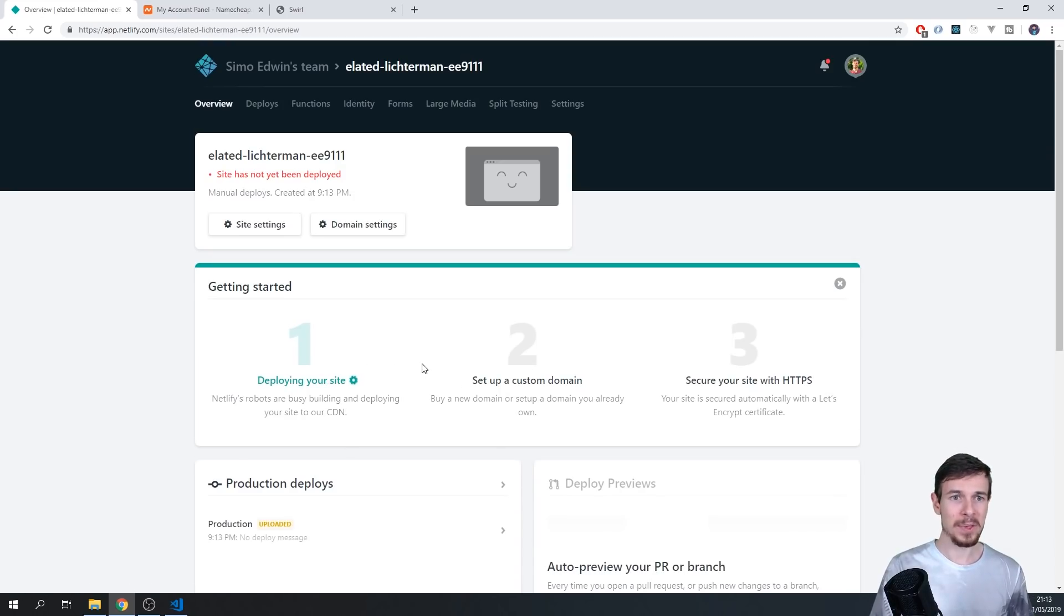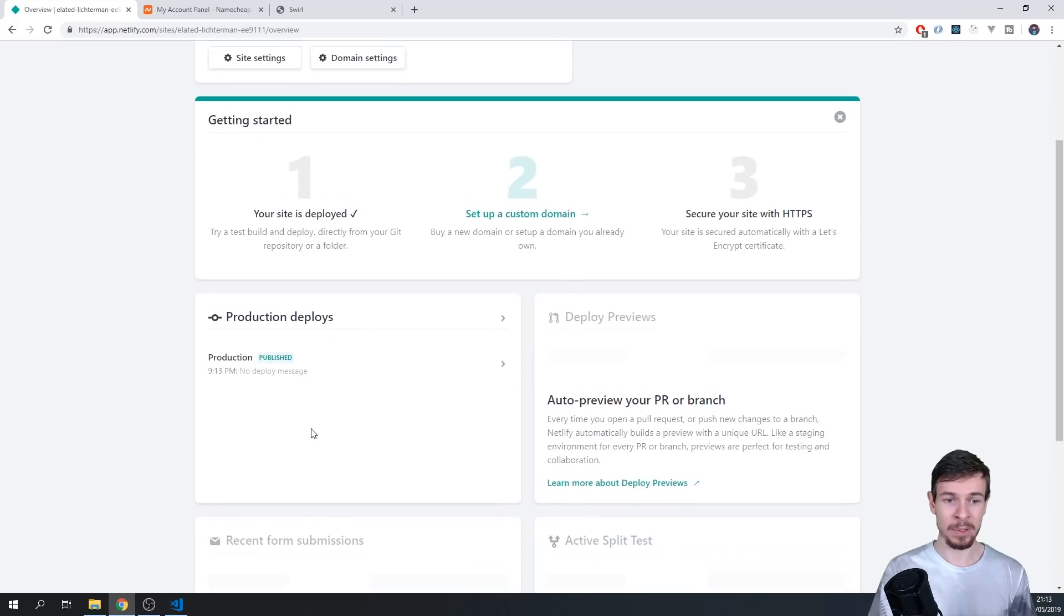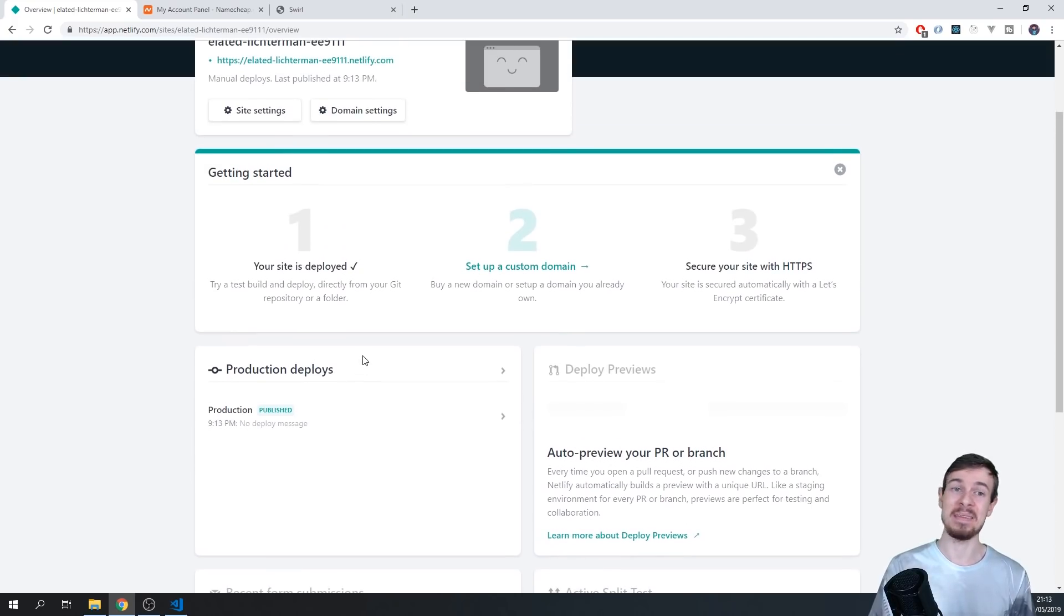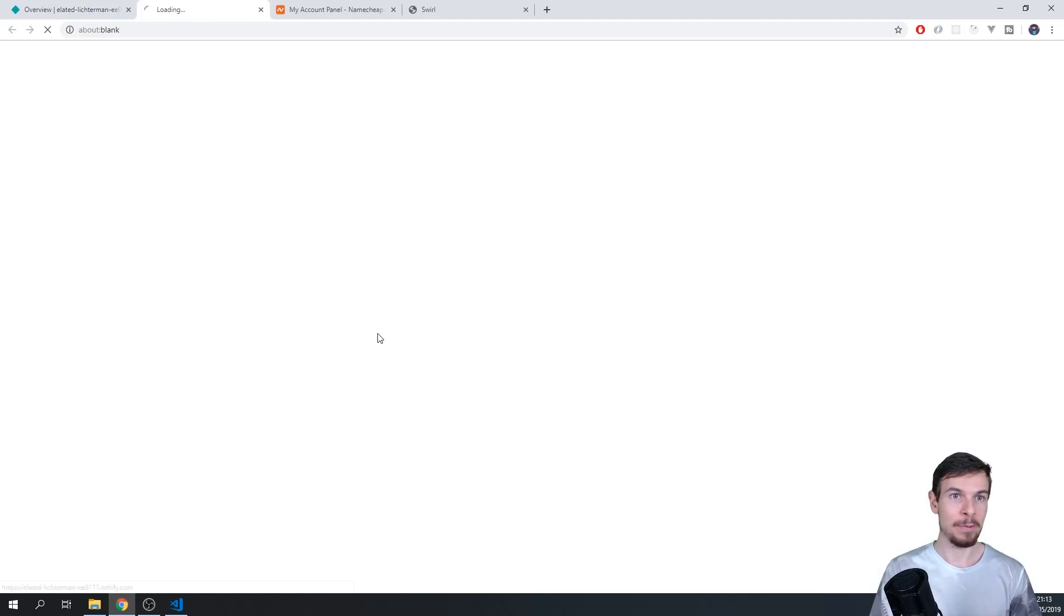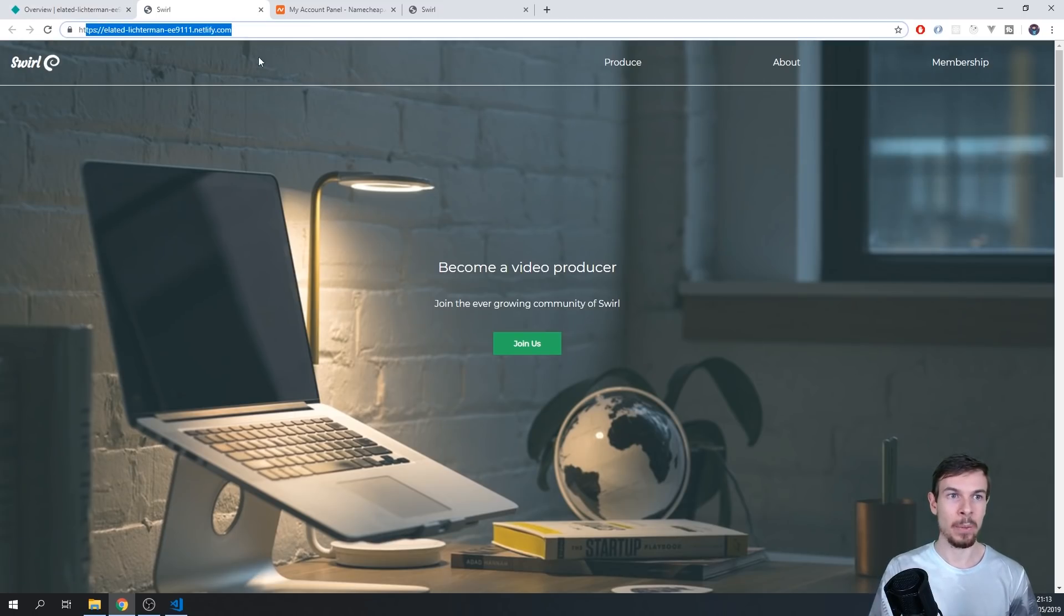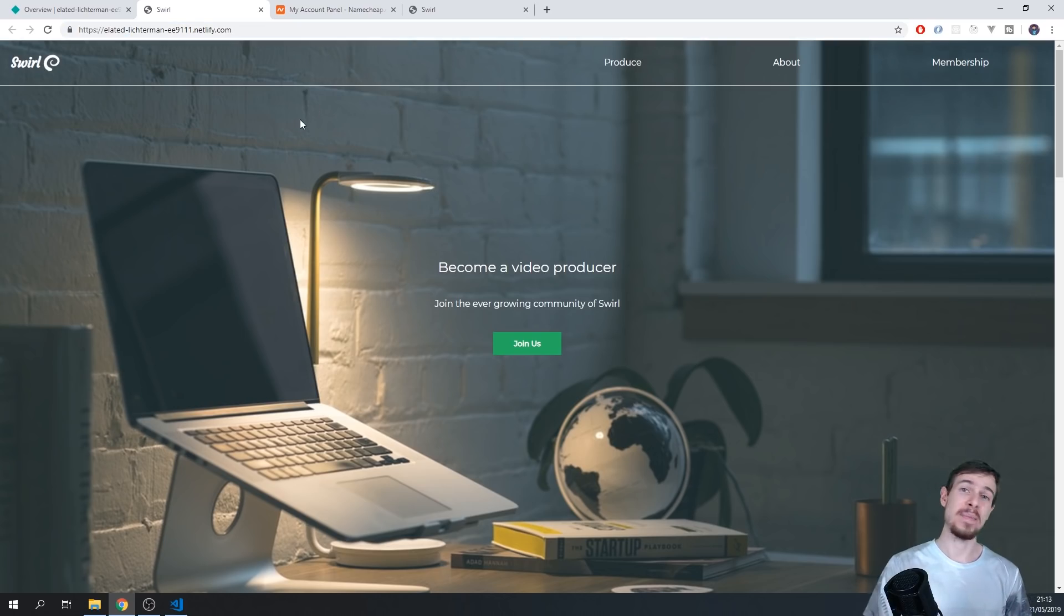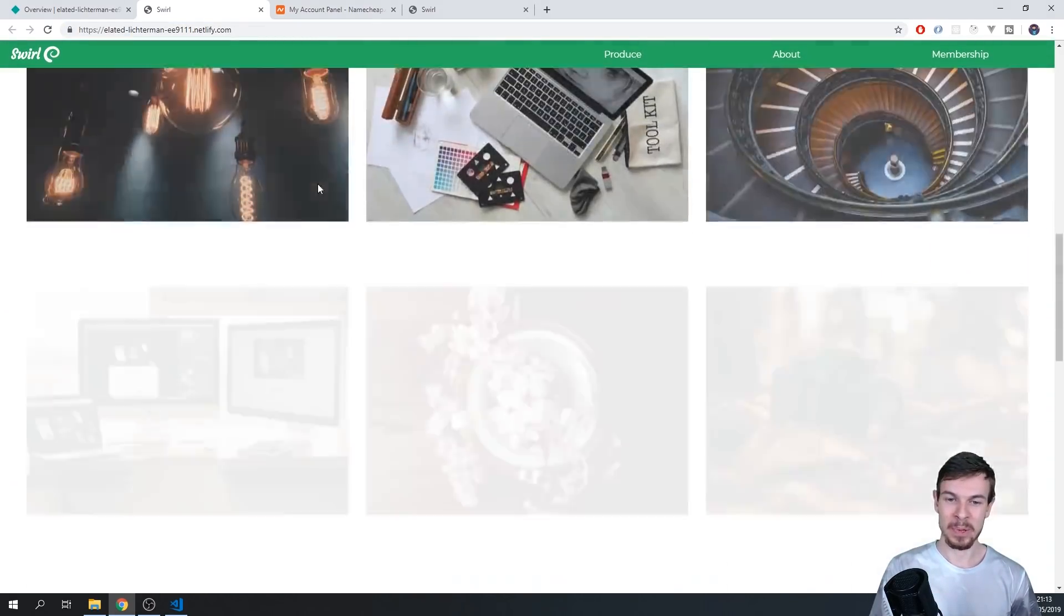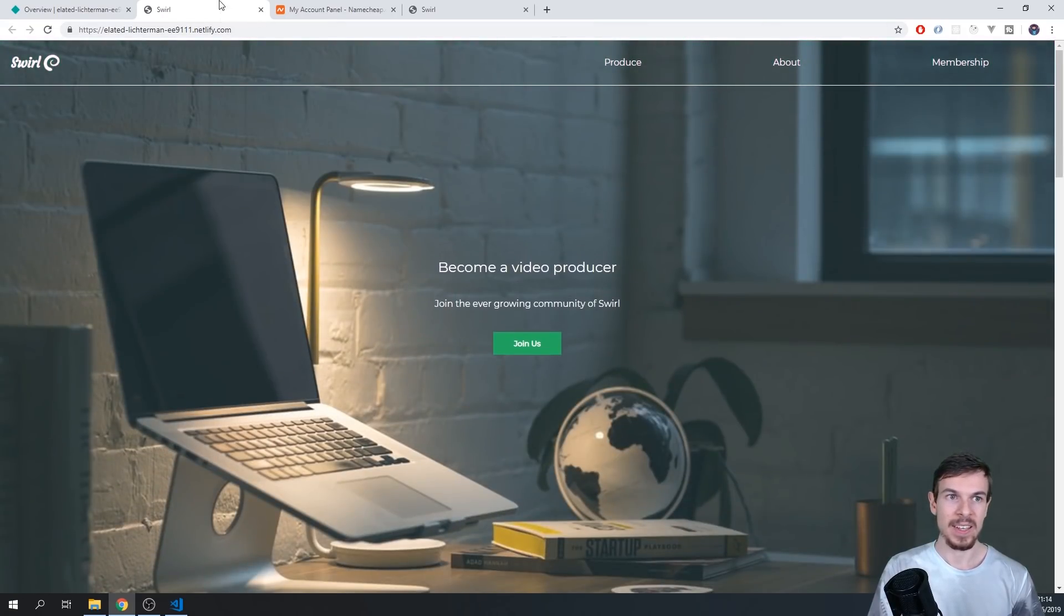And it's going to say uploading, it's going to do its magic, and it's automatically going to deploy everything. It's going to say published, and that's it. Your website is live. So you get a random generated link up here, and if we click on it, then take a look, we have our website live. And the nice thing is we also have HTTPS automatically enabled. So that's super duper cool that it's also secured.